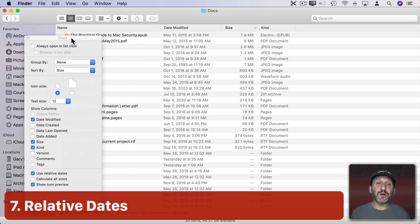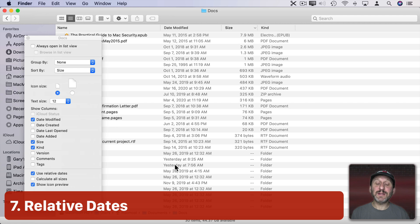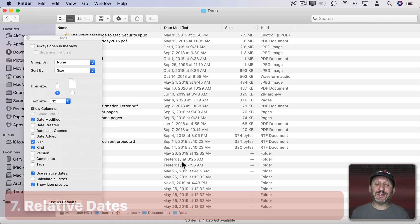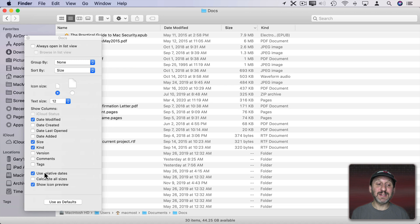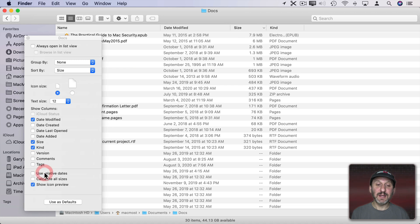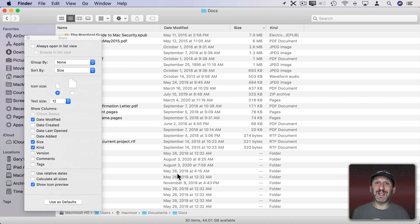Now you may also notice here that under Dates you get dates like Yesterday. If you'd rather not see those you can turn off Use Relative Dates. It actually switches to showing dates for everything rather than using labels like Today or Yesterday.